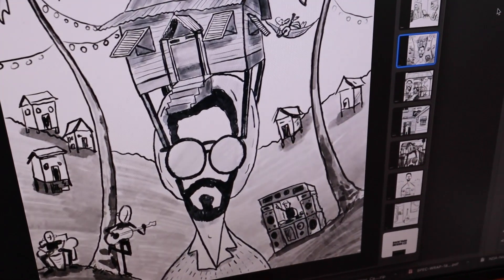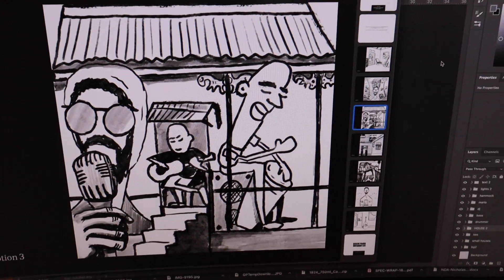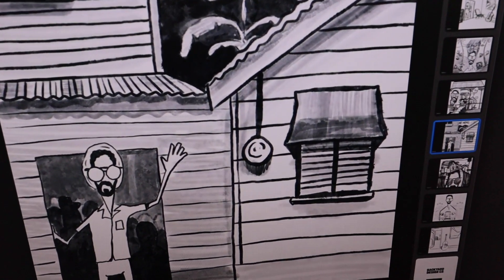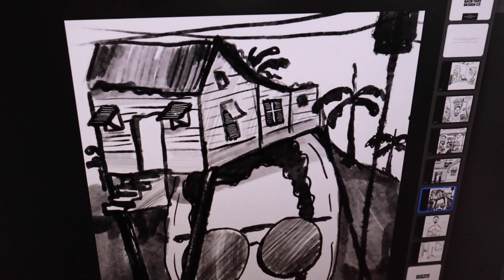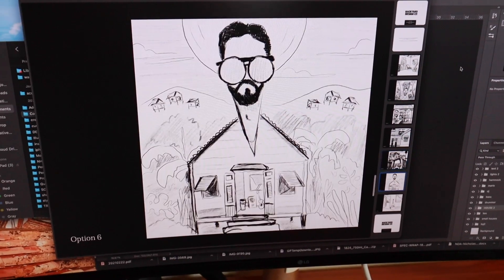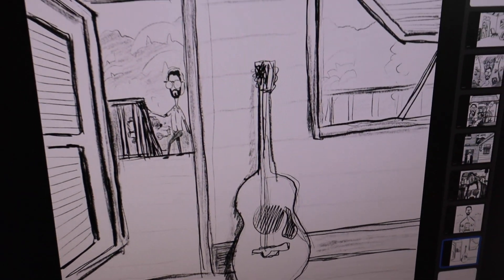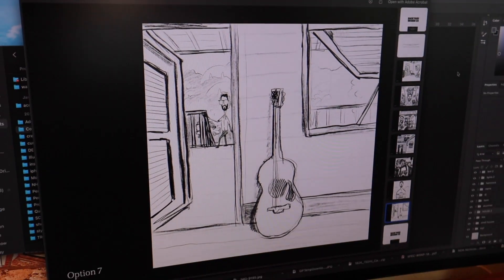Overall I presented seven different concepts and sketches to Kes and his team. They chose two that they wanted me to refine further. I took those two back into Procreate, added some color, and refined them based on their feedback. About three days later I sent back those color sketches, they chose the one they liked most, and from there we developed what became the finished album artwork.